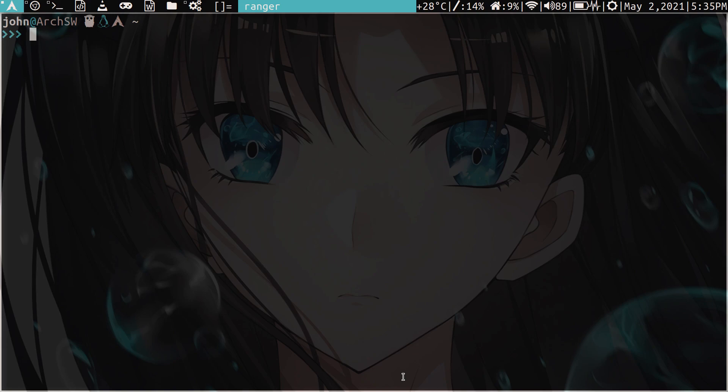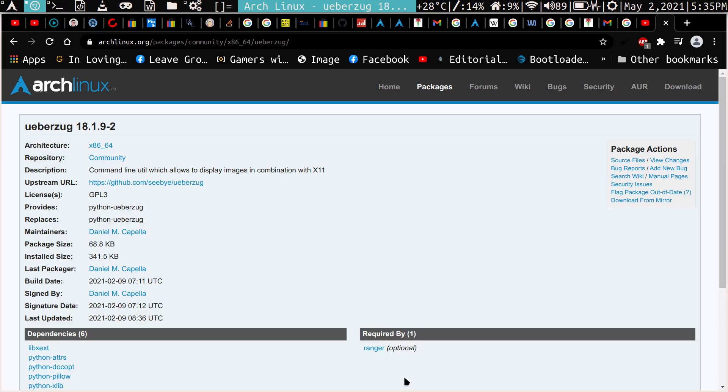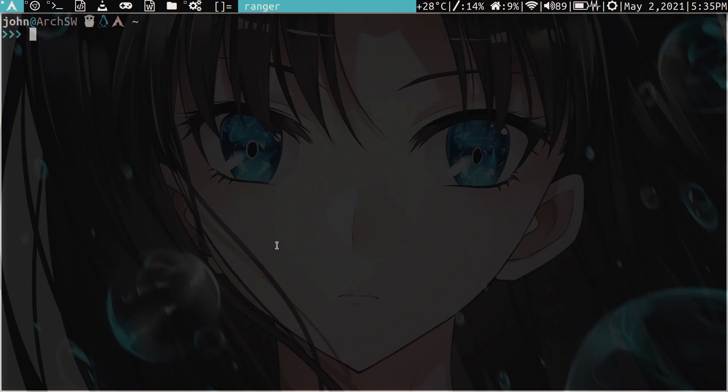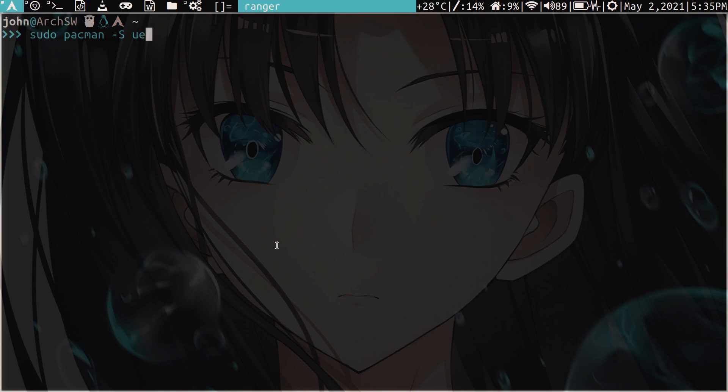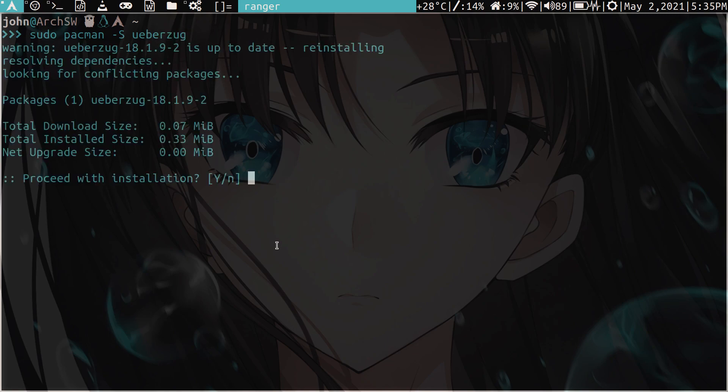So there are several different plugins that you can use to set up image previewing. And the one that I found that's best is this one, Weberzug. It's just the other ones had some sort of issue in them, but I found that this one works the best. So how do we install it? Just type sudo pacman -S ueberzug, and it's very small as you can see. We're going to exit out of here because I already have it.